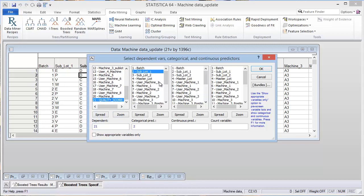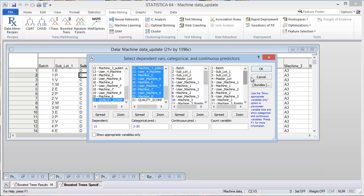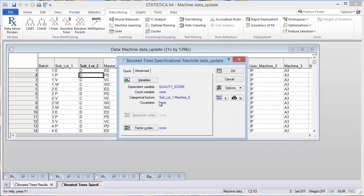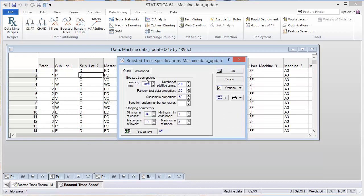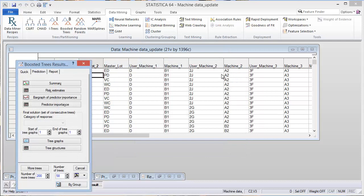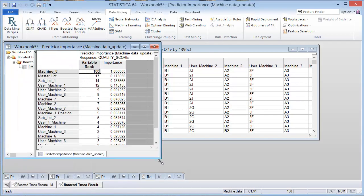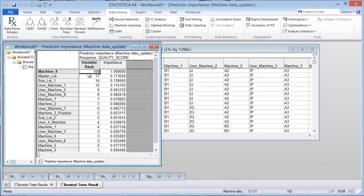And we can use one of the tools in the boosted trees to give us a predictor importance. So we'll go ahead and select all the inputs. And I'm going to say OK. We keep all the defaults for the boosted trees. It'll build 200 trees, and then I can get a predictor importance.